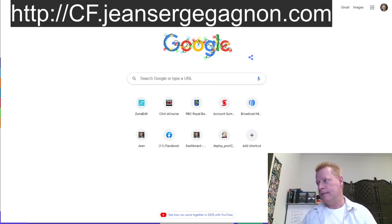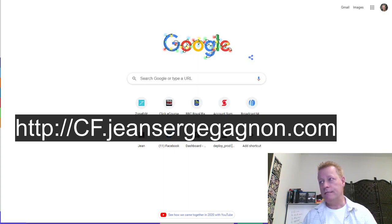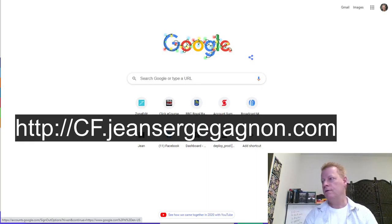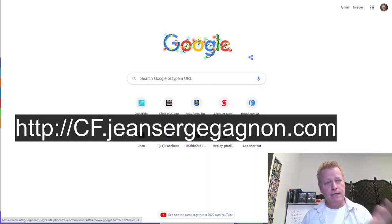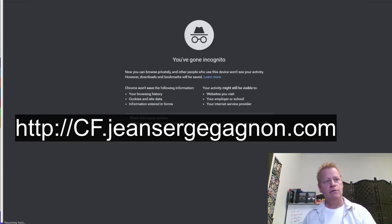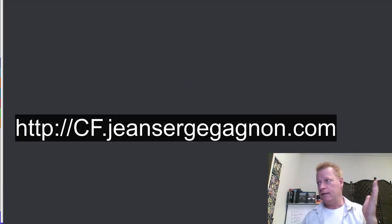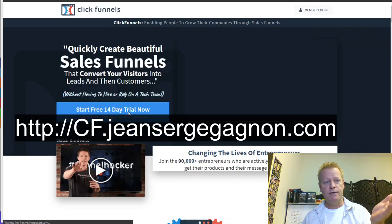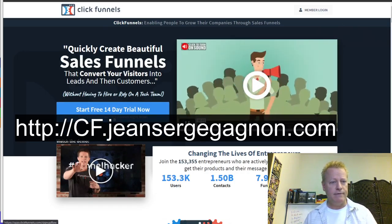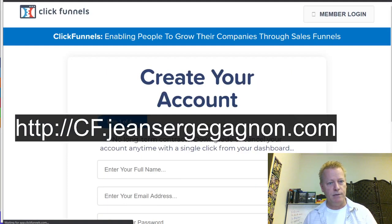To get your ClickFunnels account, go to cf.jeansergegagnon.com — that'll take you to a page where you can start a 14-day free trial. Just click on that to get your trial started. Note that ClickFunnels does require a credit card even for the free trial.